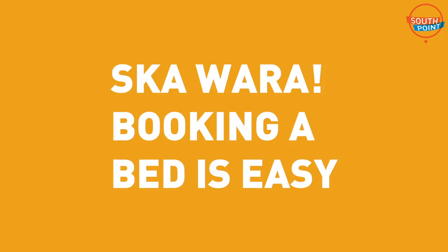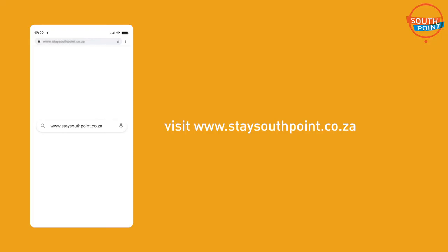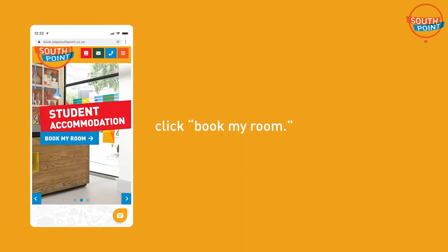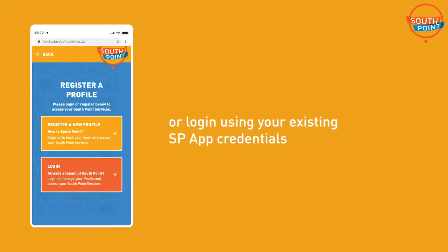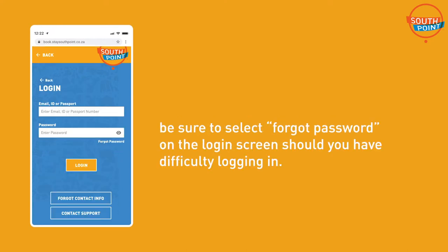Booking a bed is easy. Step 1: Visit www.staysouthpoint.co.za and click 'Book My Room'. Step 2: Register a new profile or log in using your existing SP app credentials. Be sure to select 'Forgot Password' on the login screen should you have difficulties logging in.